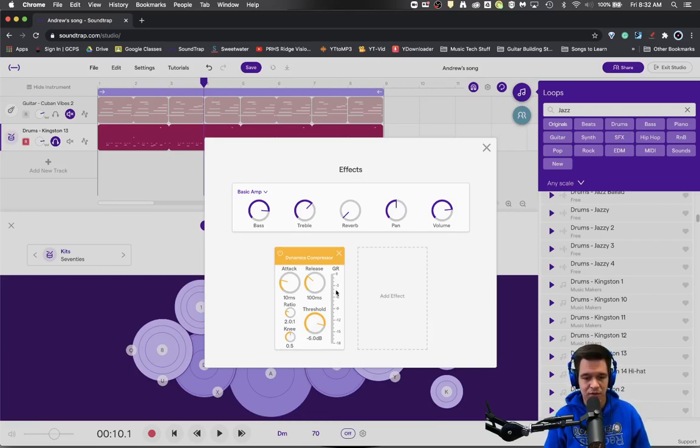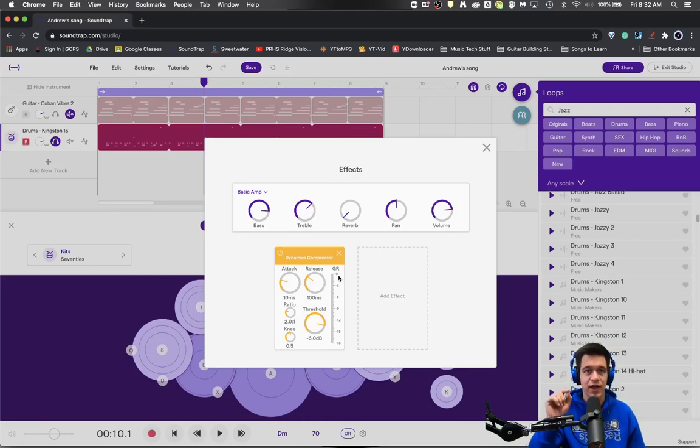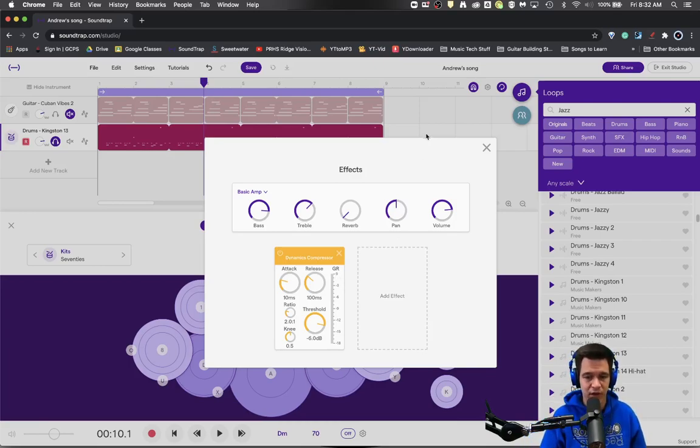And then this meter on the side will show us actually how much gain reduction is occurring as the signal fluctuates.